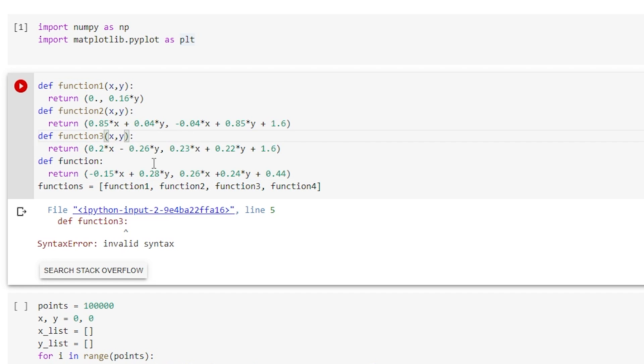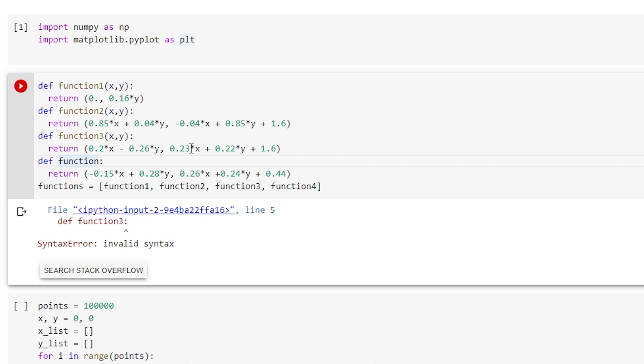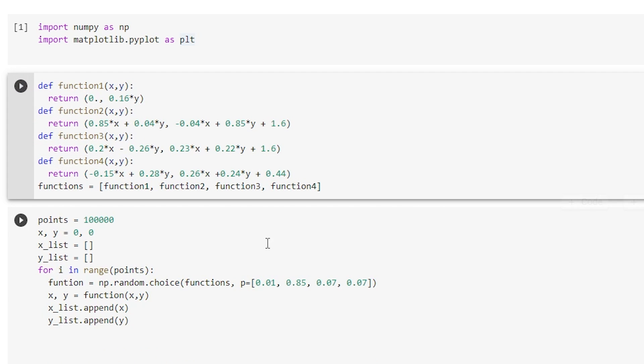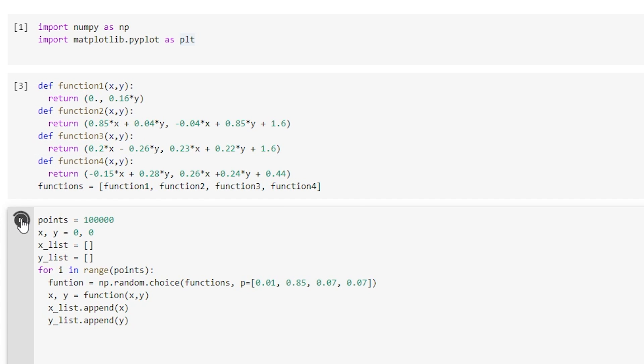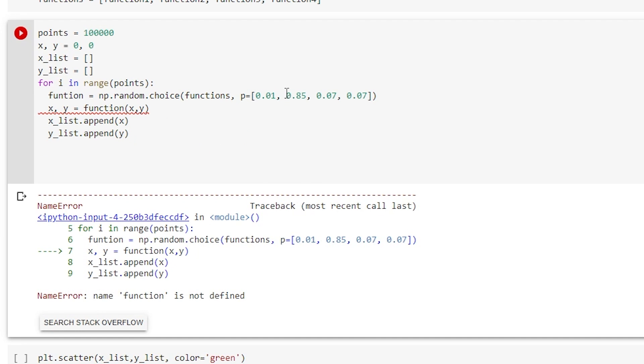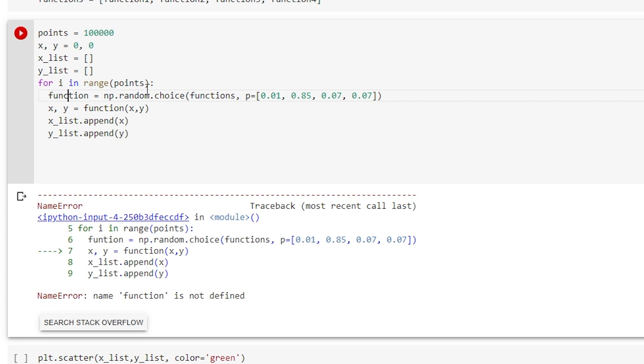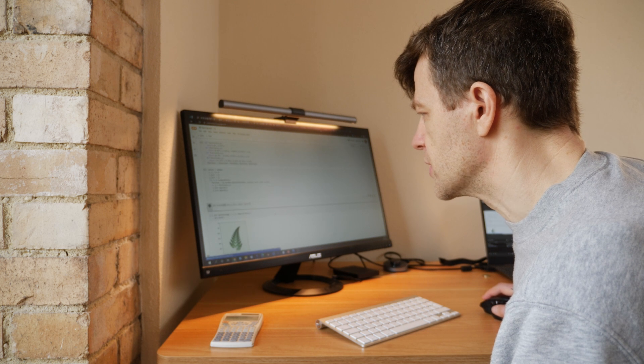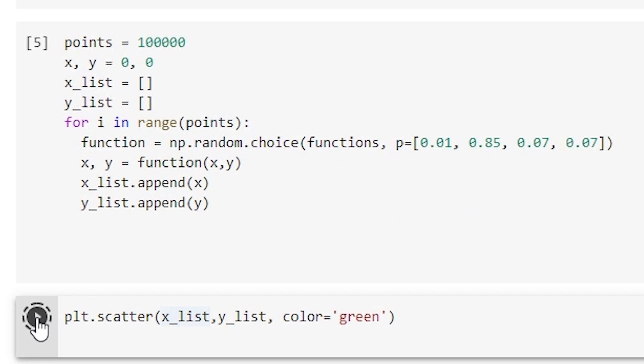Function three, oh we haven't declared an x and y value there, so we'll just put that in now. And oh, function four, that's not looking very good, we'll put that in there now. Okay, let's rerun that, so that should work. And then we will run those. Name function not defined. So there we are, typo there, and now we'll just plot them.